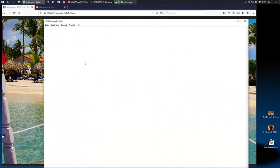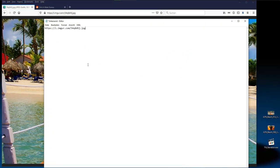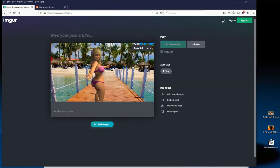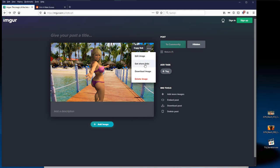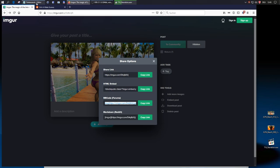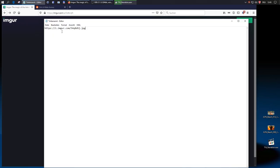Then mark and copy the direct image link in the browser's address field. Paste the link into a text editor, for example notepad. An alternative way to get the right link is to click on the three dots and in the menu click on get share links. Click copy link next to the BB code field.